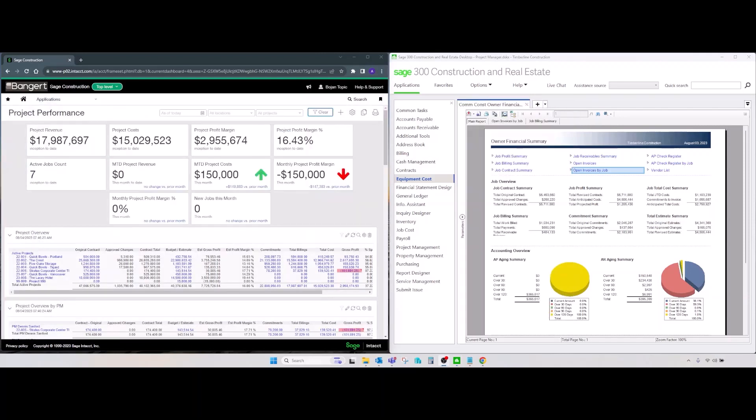So, this was our high-level overview comparison between the Sage Intacct construction and Sage 300 CRE. Thank you for watching.